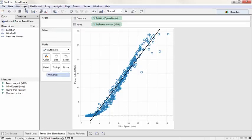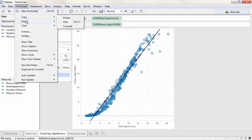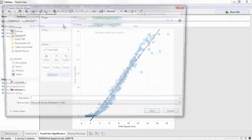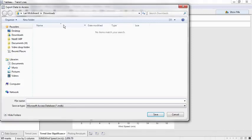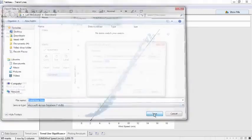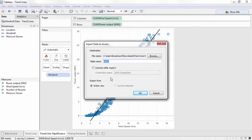To get the residual values for a view with a trend line, go to Worksheet, Export, Data. This will prompt us to save the file. The only format option is Microsoft Access. We'll name it Trendline Data and hit Save. We'll choose Connect After Export.